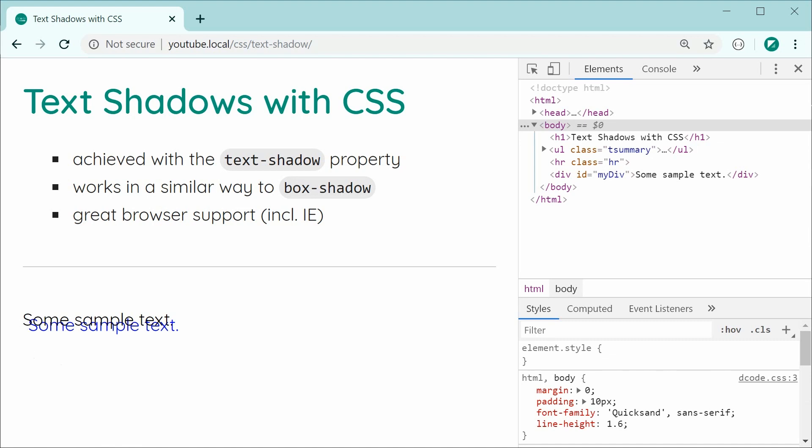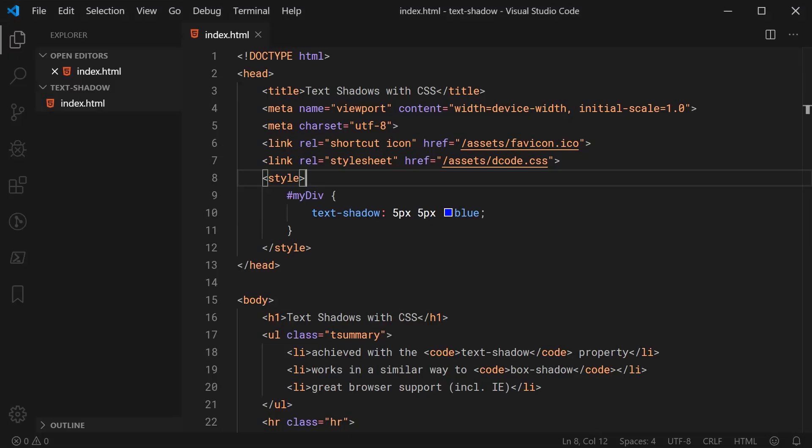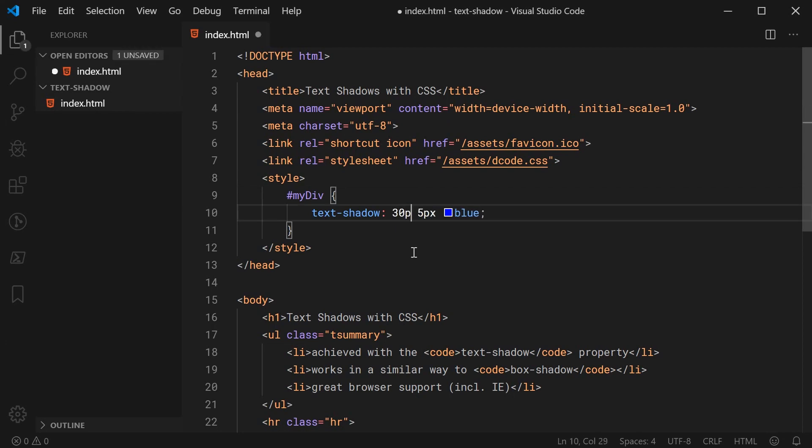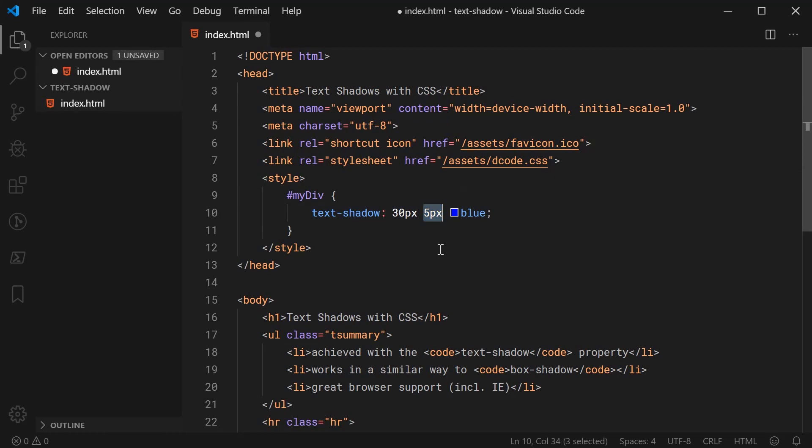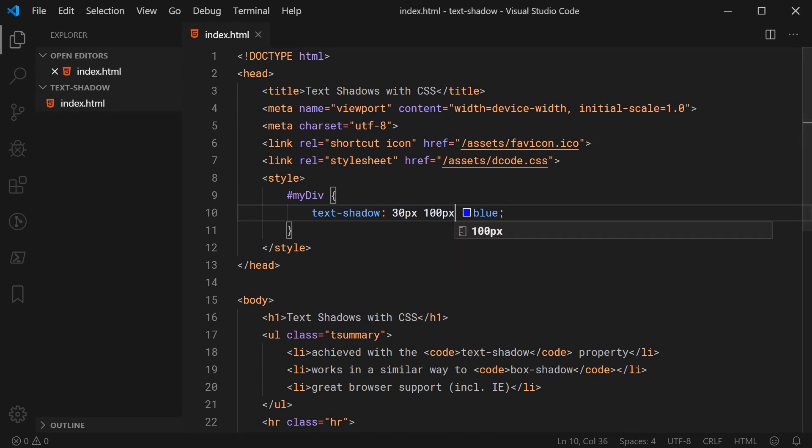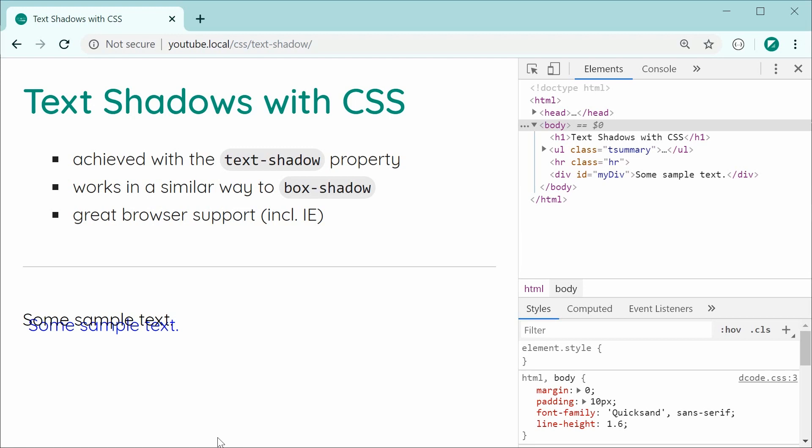So of course, if I was to go back inside here and change the horizontal offset to be something like 30 pixels and we can make the Y offset something like 100 pixels. Saving this and refreshing should now, as we can see, of course, it's going 100 pixels down on the Y offset and it's been moved 30 pixels to the right on the horizontal offset.